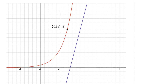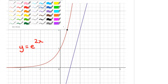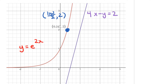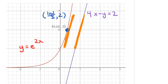Here's a snapshot from Desmos. The function in red is the original function y equals e to the power of 2x, and the purple function is the linear line 4x minus y equals 2. The blue dot has coordinates ln(2) over 2 comma 2. As you can see, drawing a tangent line at that point is definitely parallel to the linear line — that's what we were trying to find: the coordinates on the original function where the tangent is parallel to that line.